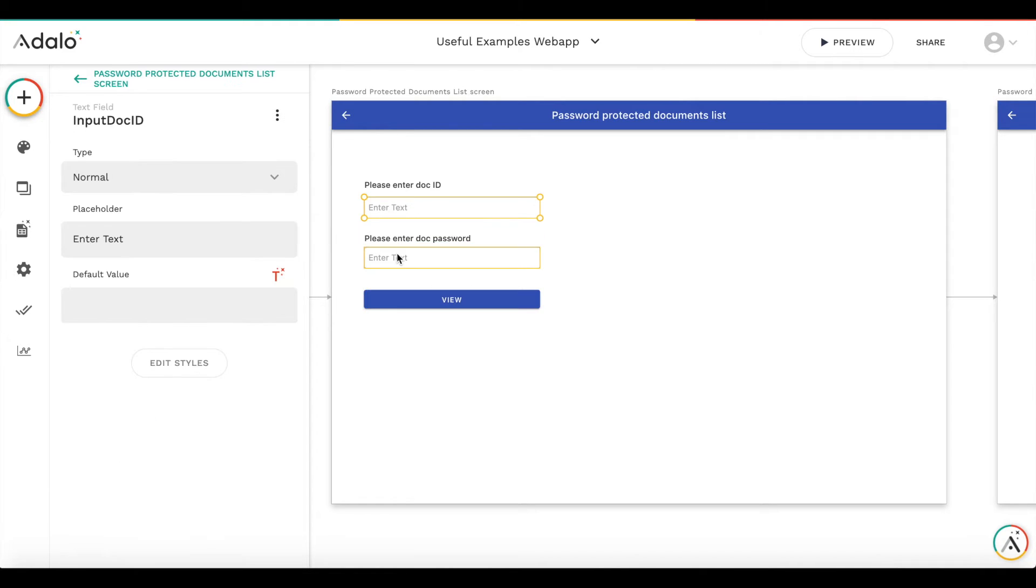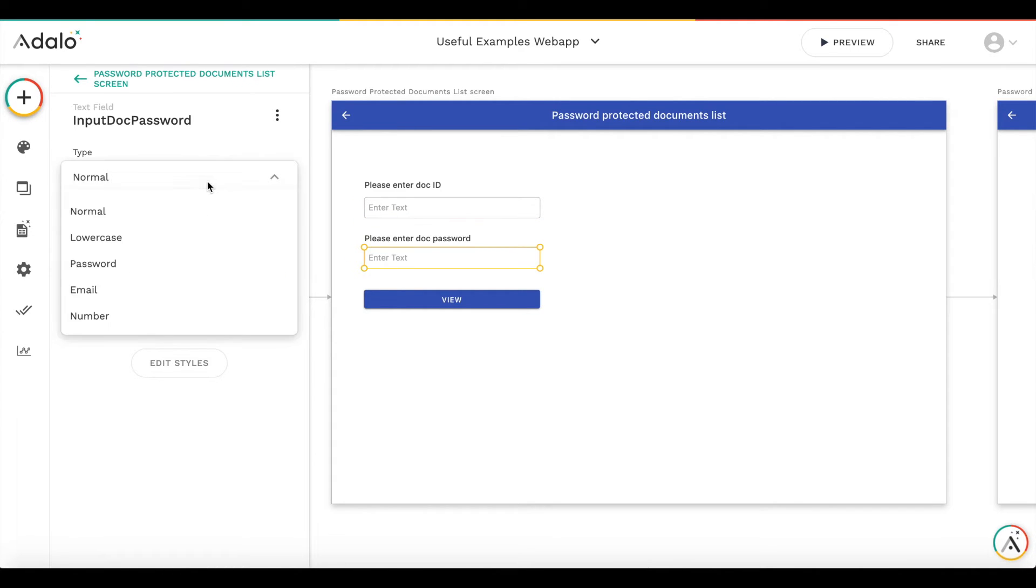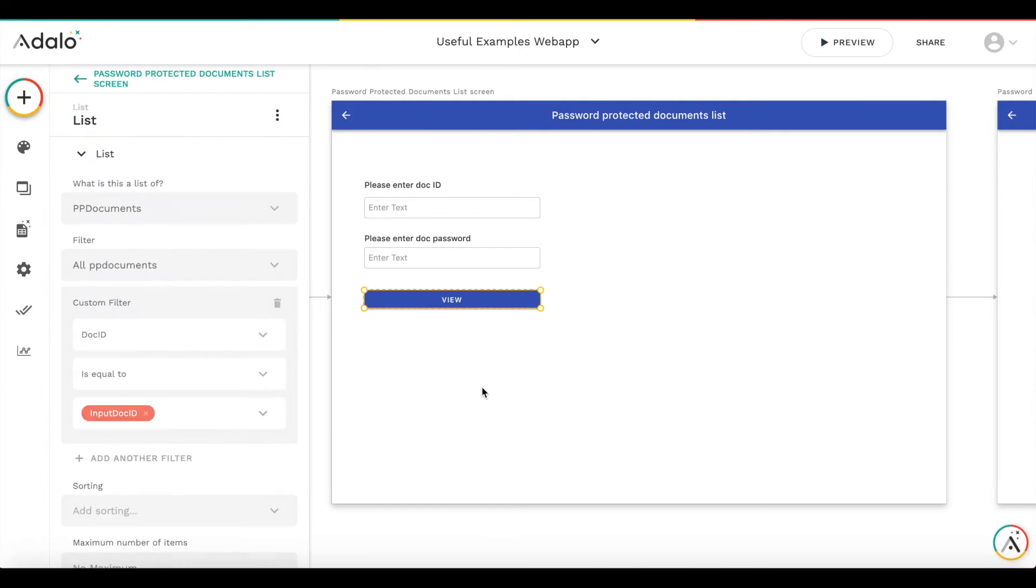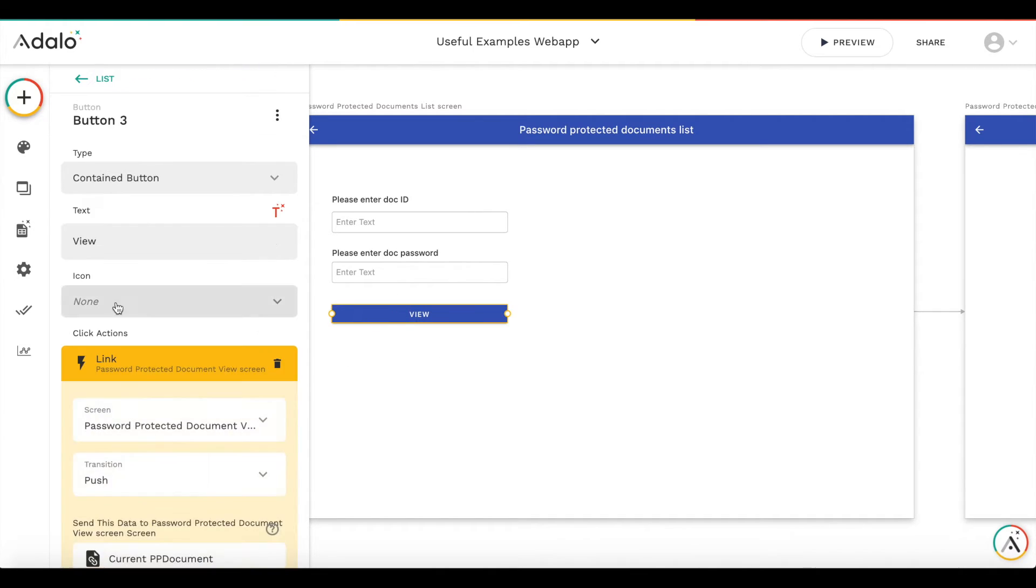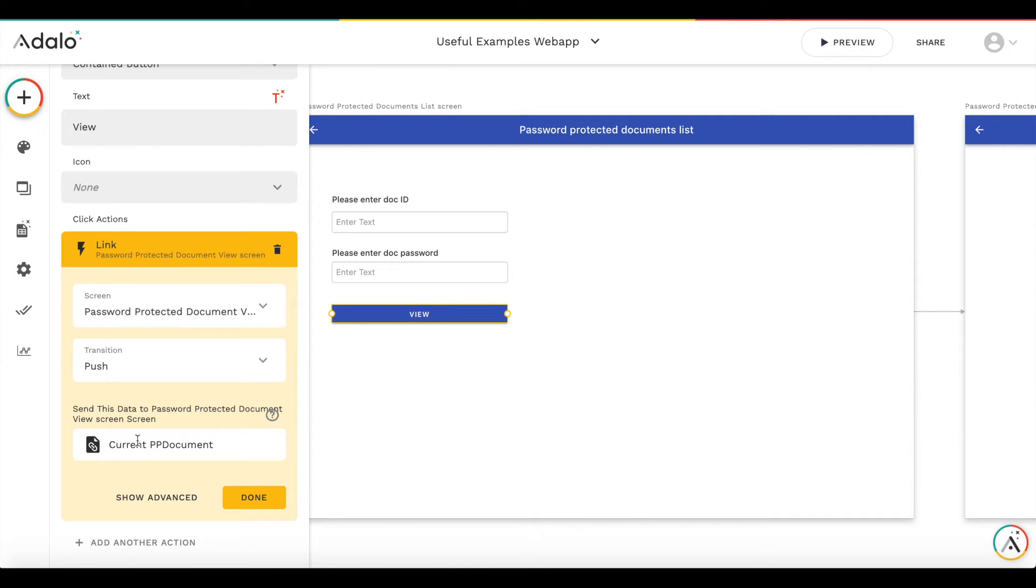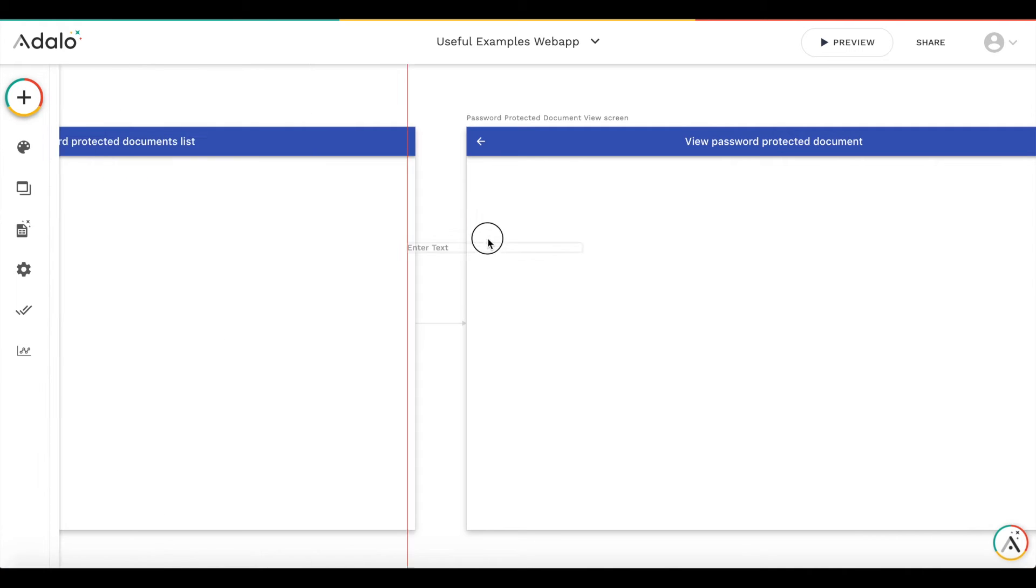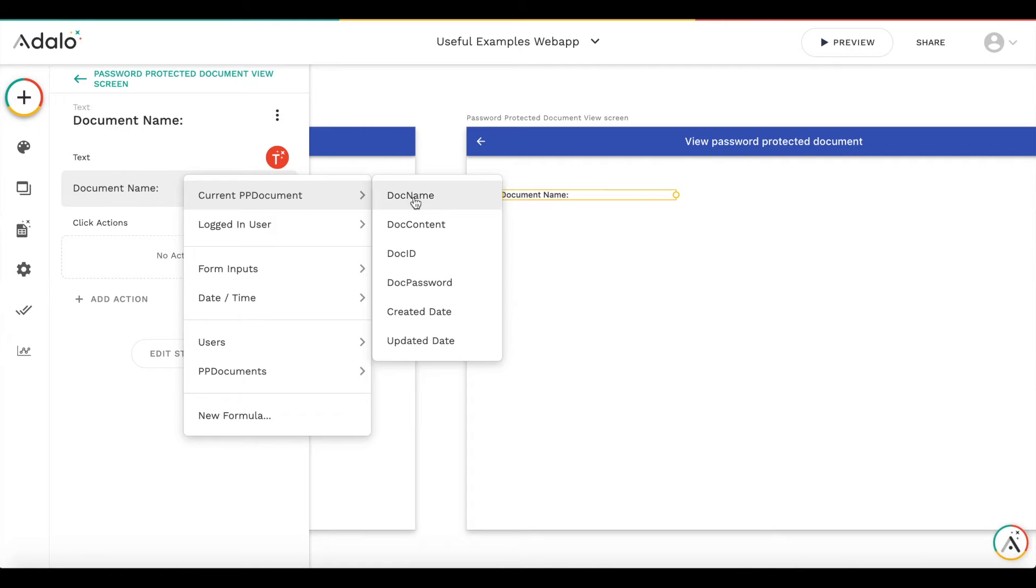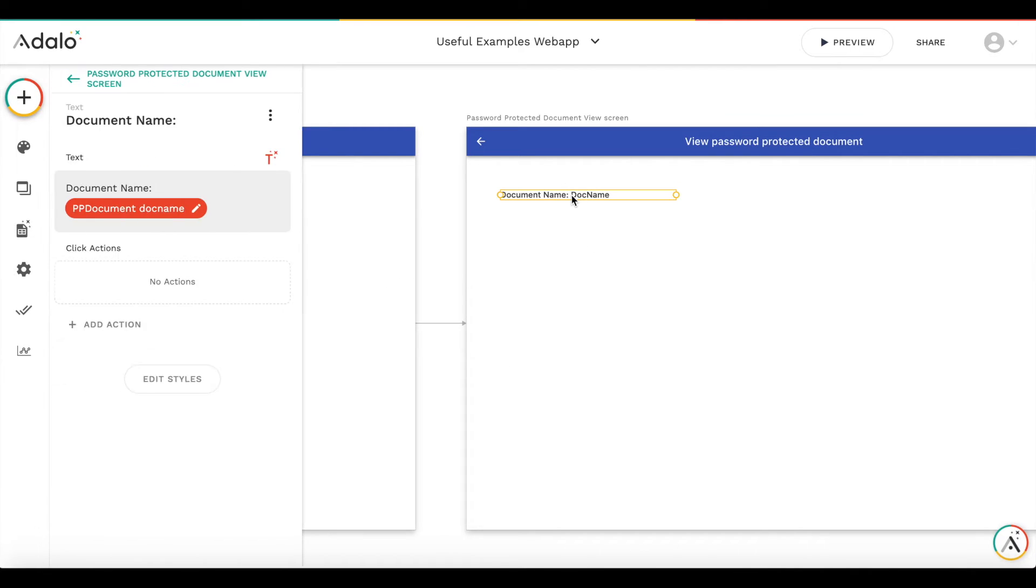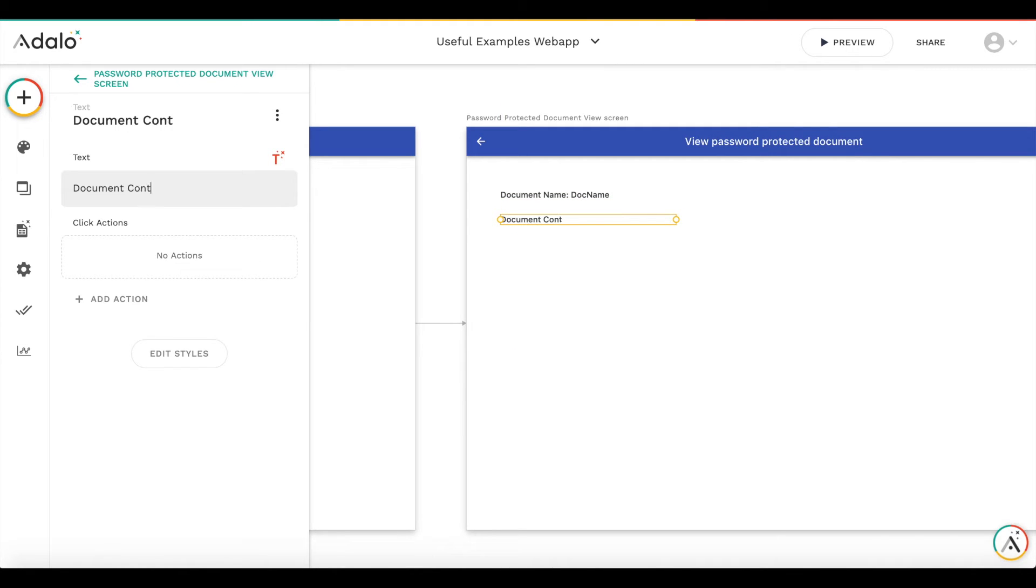By the way, I forgot to make the input a number to restrict non-numeric inputs. Okay, we have created the list. So we have already added the transition and we are pushing the document to the view screen. Now let's set up the view screen. So we have, let's display the name and content.